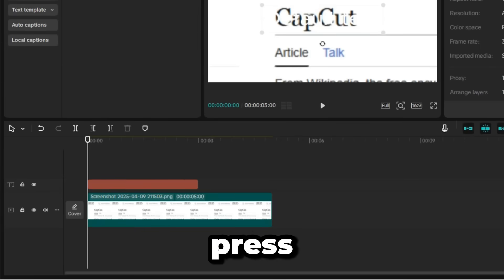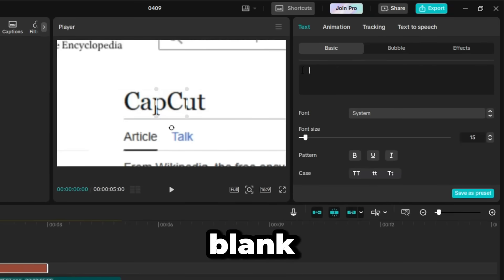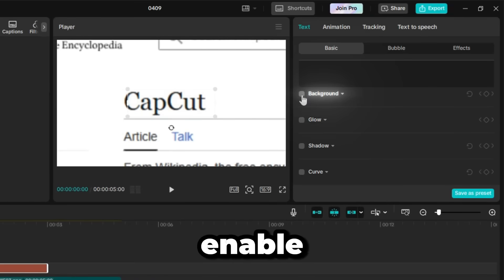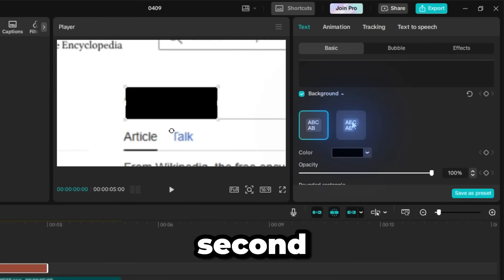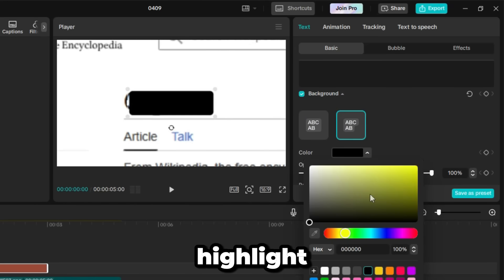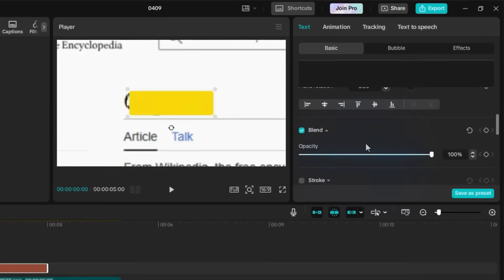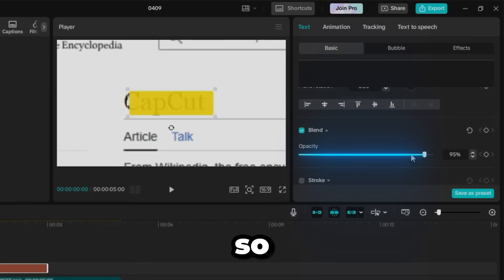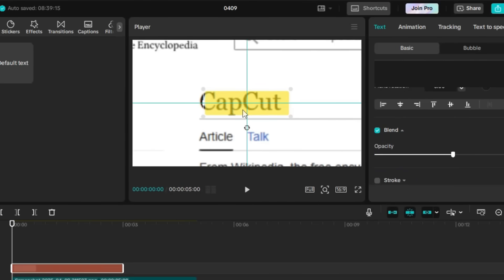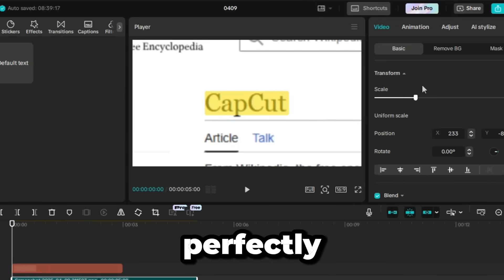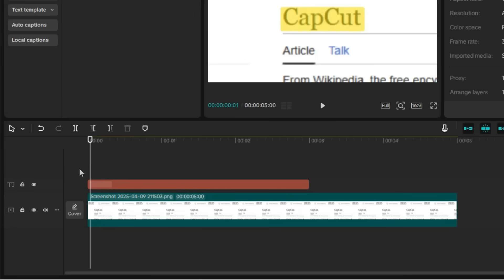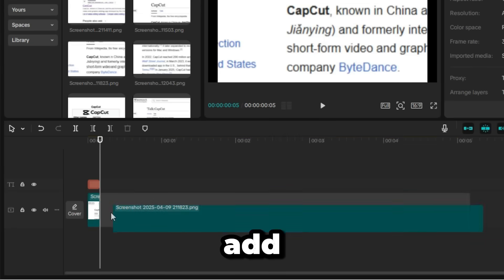Next, add a text layer. Press the spacebar a few times to create a blank rectangle. Scroll down, enable the background option, and pick the second style. Choose a color for the highlight. I'm going with yellow. Now, lower the opacity just a bit so you can line it up with the word underneath, and then center it. Adjust the screenshot so it fits perfectly behind the text. Then, move five frames forward using the right arrow key, and cut the clip there.